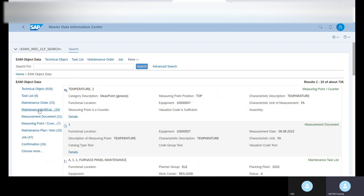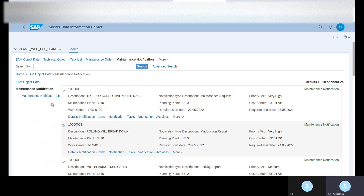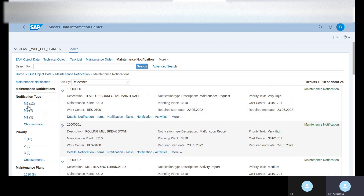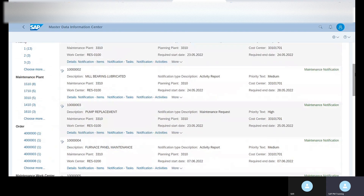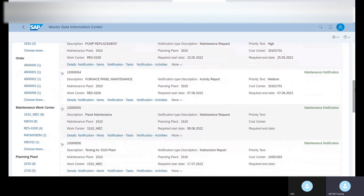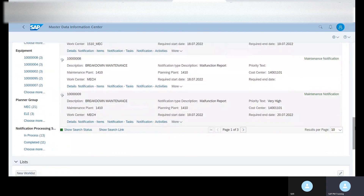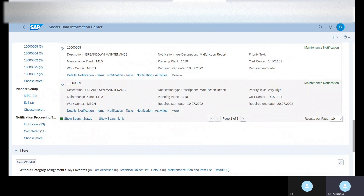Next we can go to Notification. Click on the maintenance notification and here we can see the notification types — M1, M2, M3 — how many are created, and based on priorities, planning plant, order numbers, work centers, planner group, and notification status: in-process and completed.